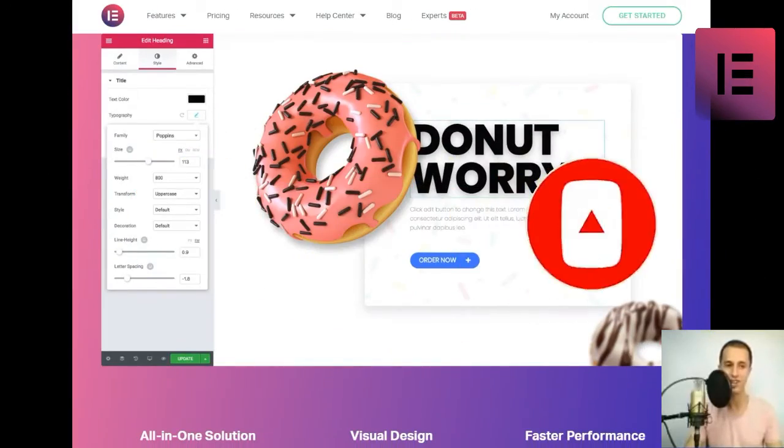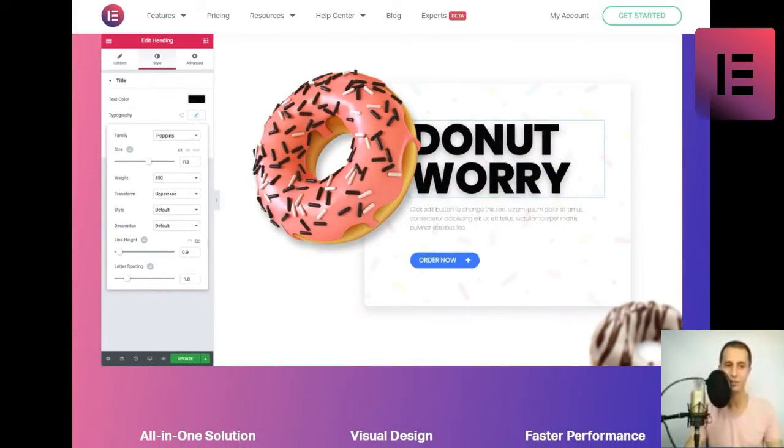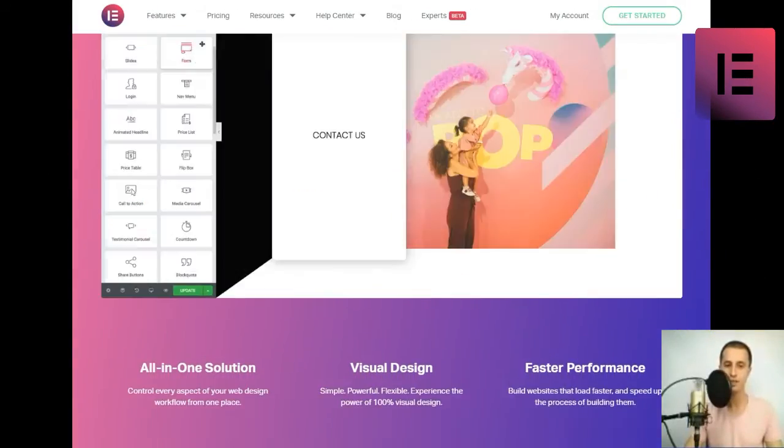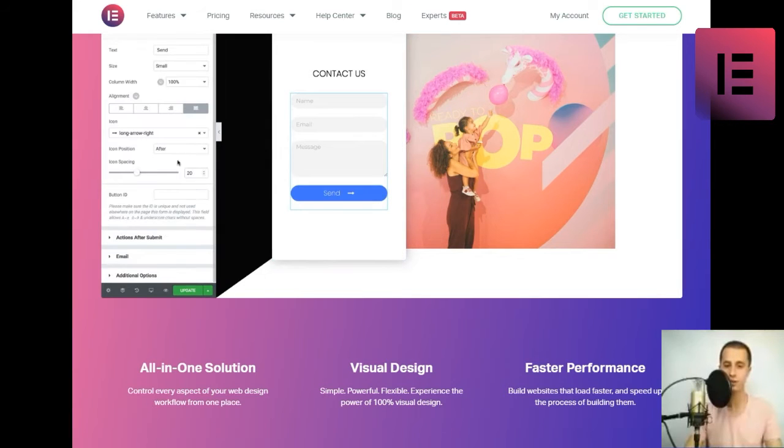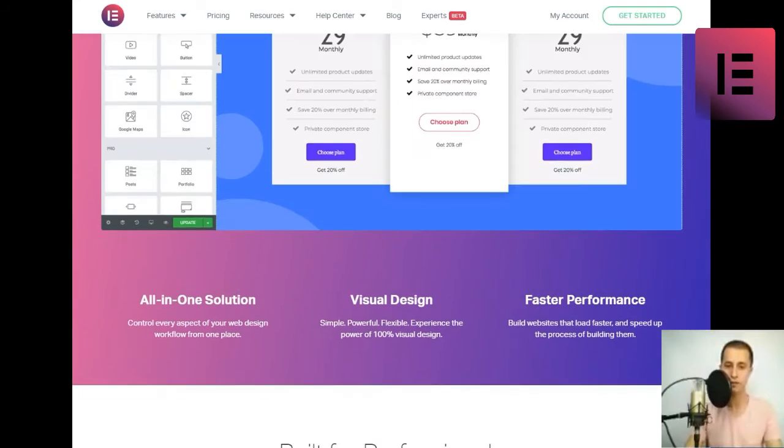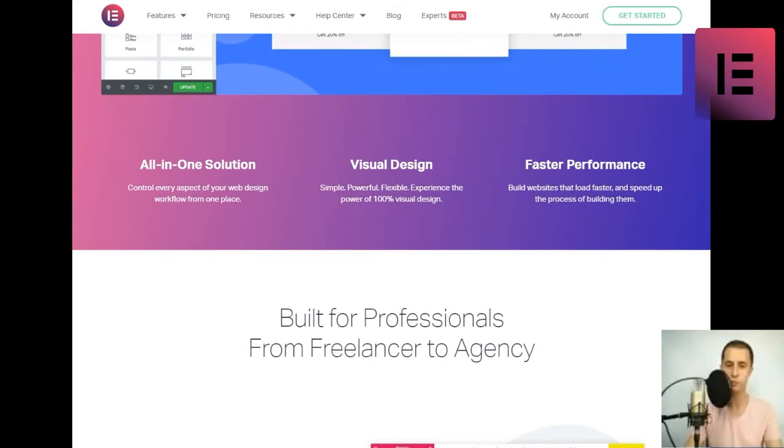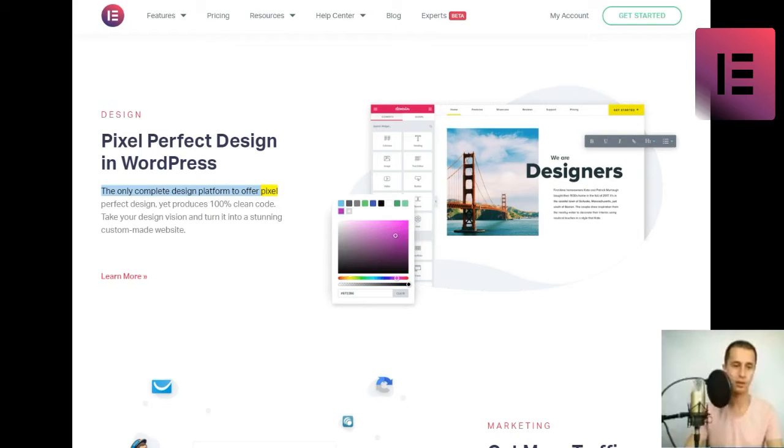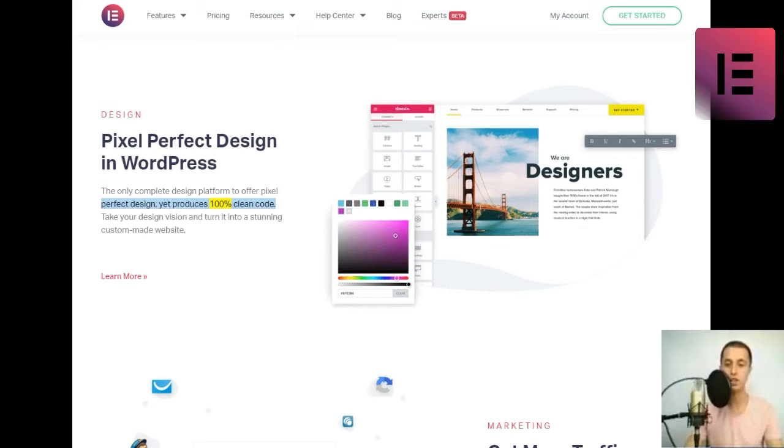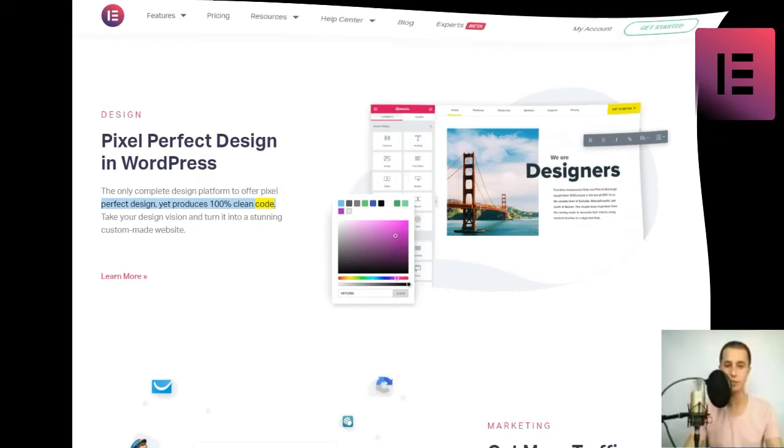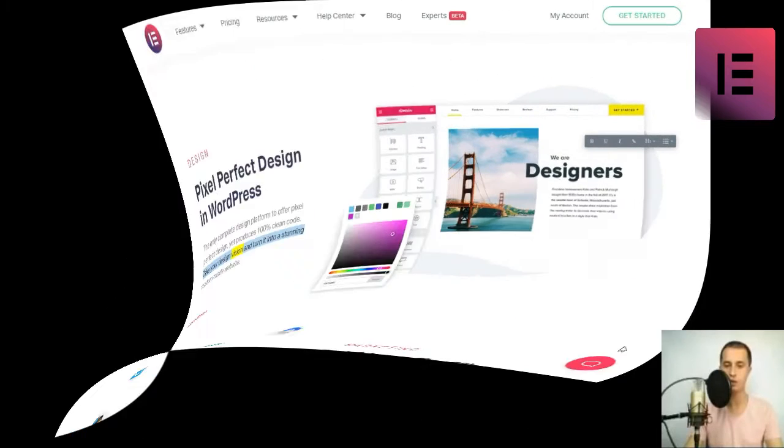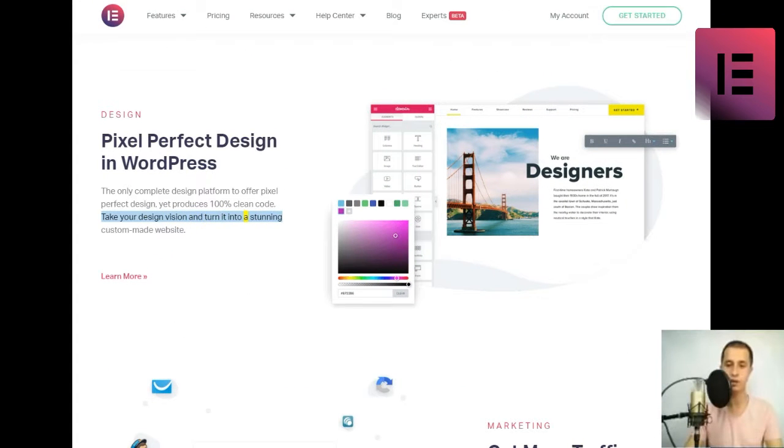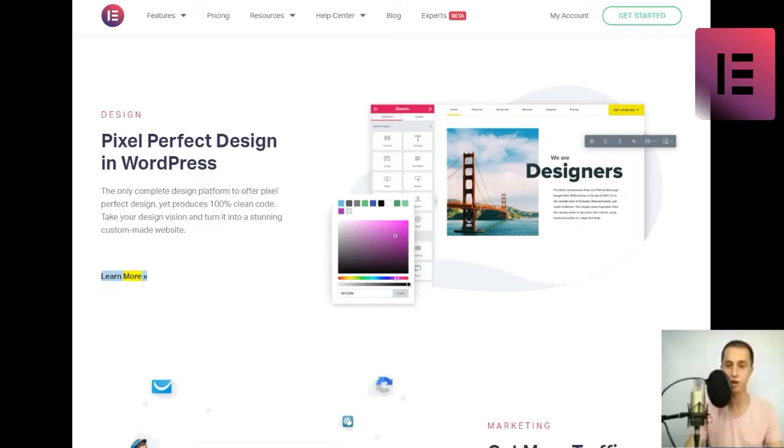Built for professionals from freelancer to agency. Design. Pixel perfect design in WordPress. The only complete design platform to offer pixel perfect design, yet produces 100% clean code. Take your design vision and turn it into a stunning custom-made website.